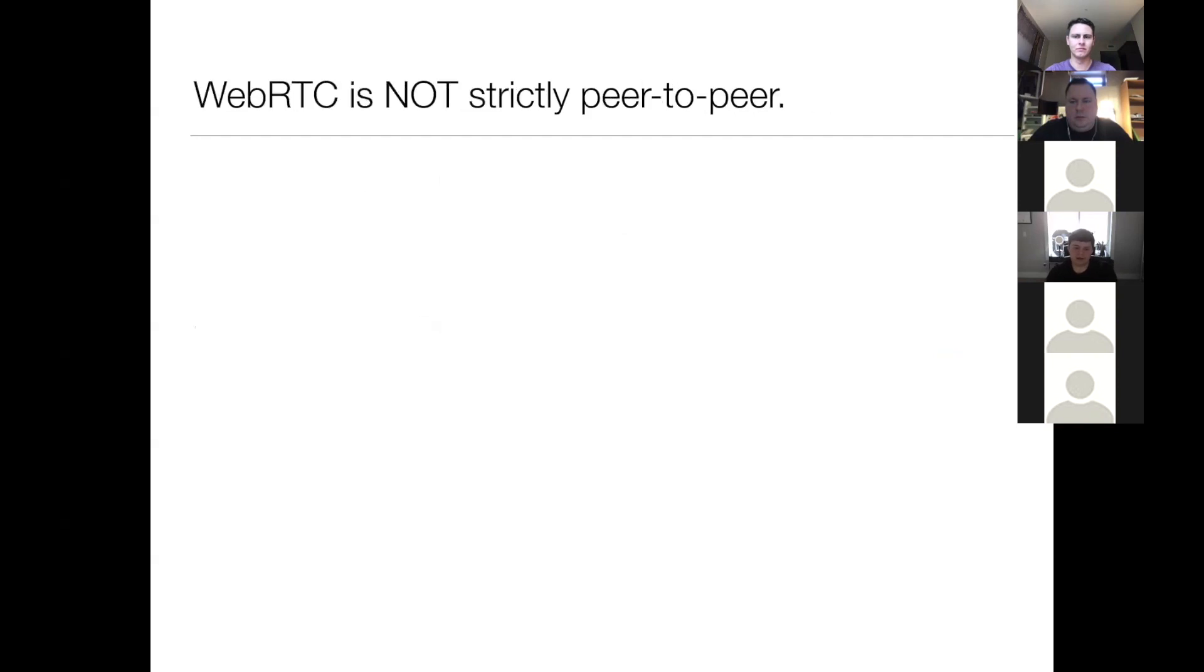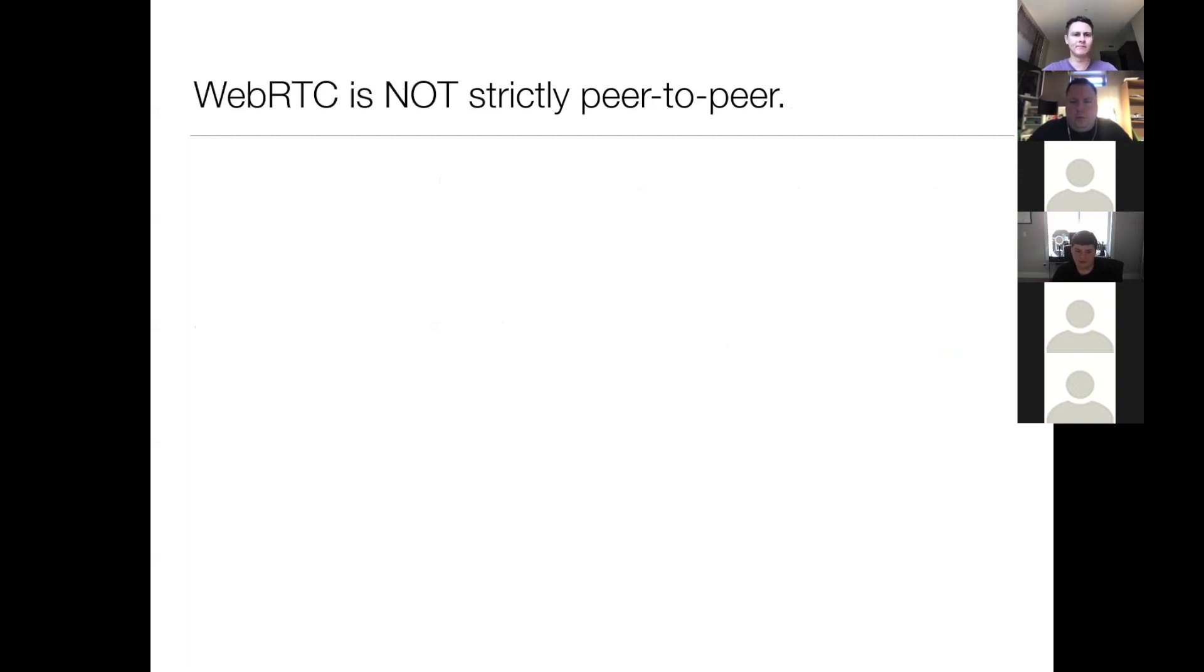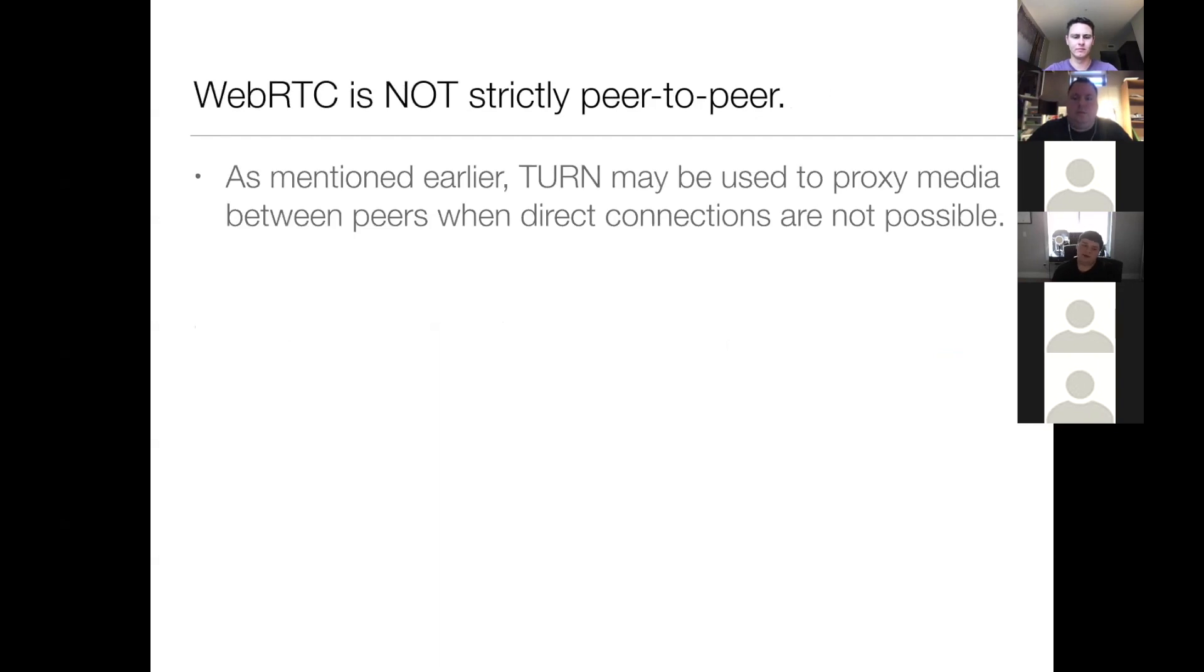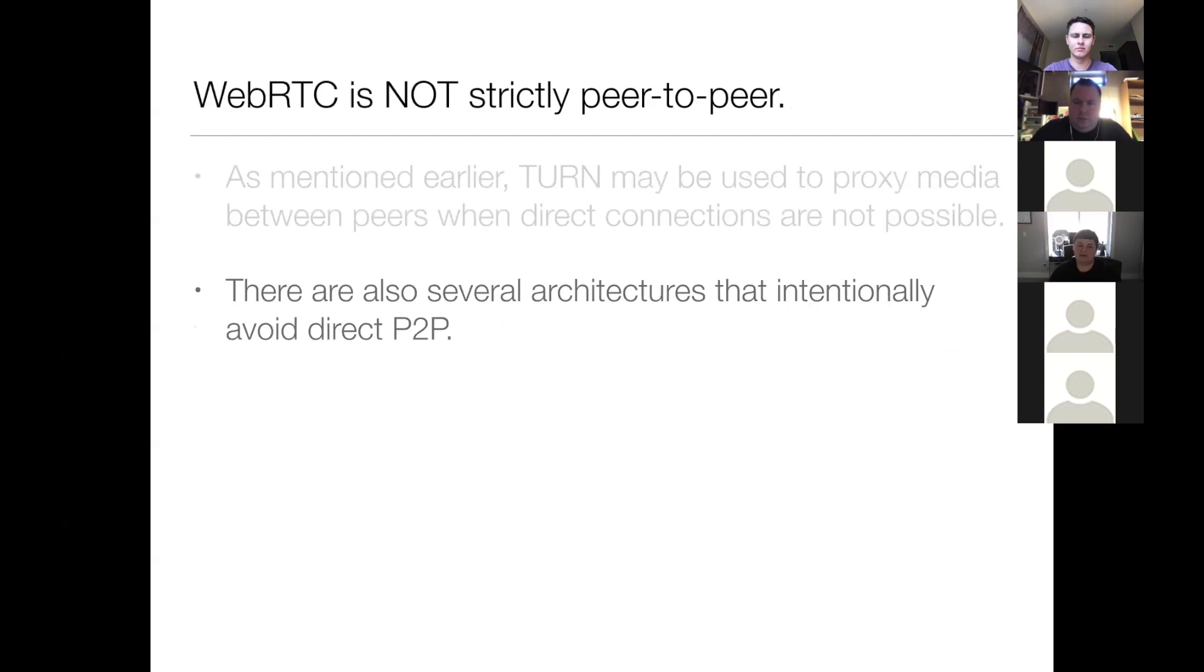So one of the confusing things about WebRTC, or at least it confused me for a little bit, WebRTC isn't strictly speaking peer-to-peer. As I mentioned earlier, turn can take over as a proxy when a direct connection is not possible. There's also several architectures that intentionally avoid direct peer-to-peer connections with WebRTC.